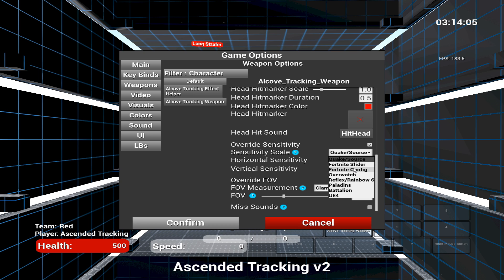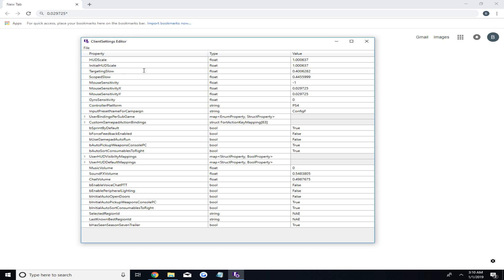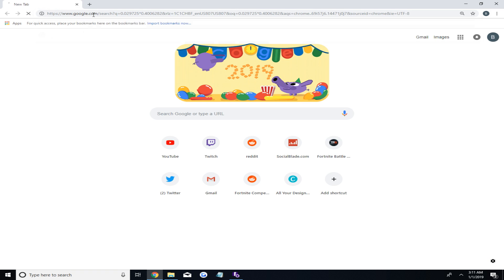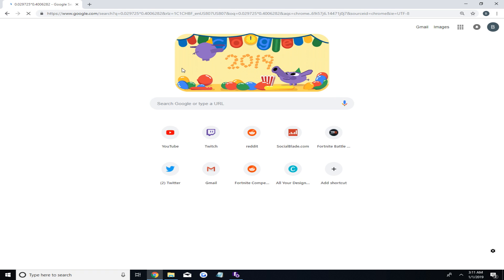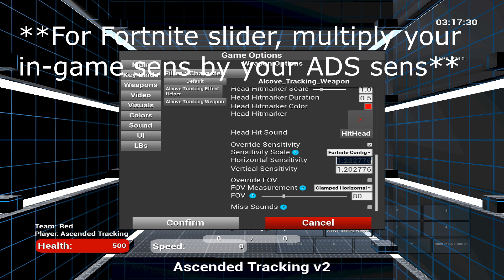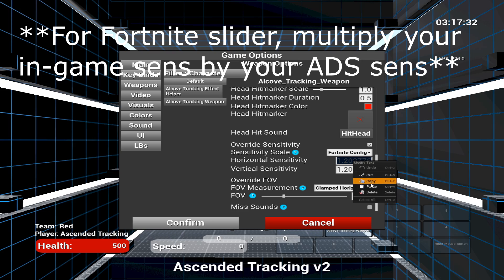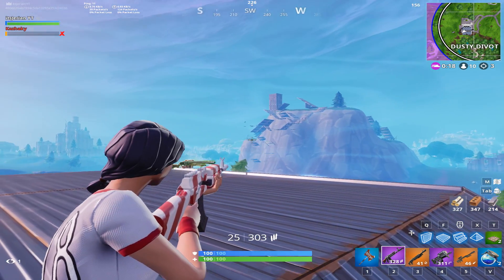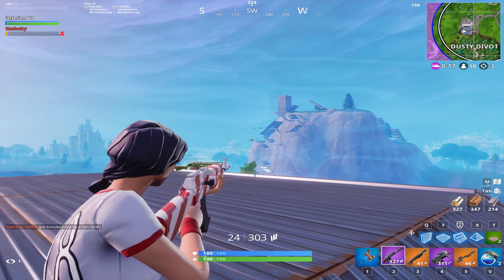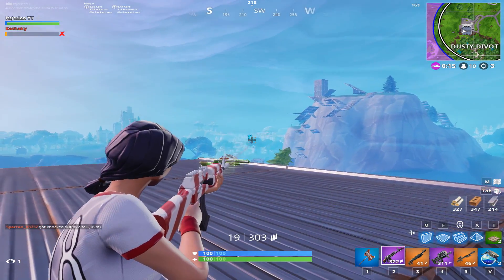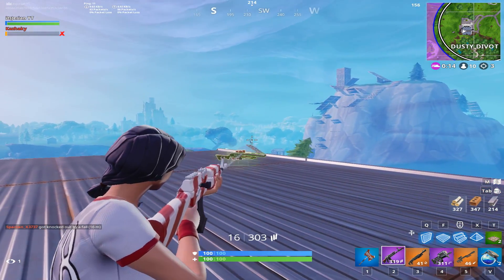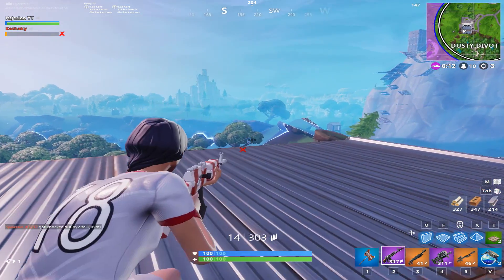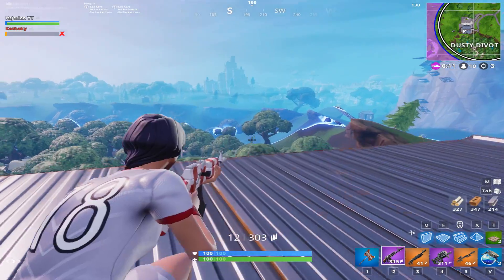Now scroll down and click on the box to override your sensitivity only for the specific ADS game situations. Again, change this to Fortnite config and go back to the client settings file and take the Targeting Slow Sensitivity and then multiply it by each Mount Sensitivity for value X and Y. Then input these values into the weapon settings sensitivity. By the way, for those confused ADS stands for Aim Down Sight.